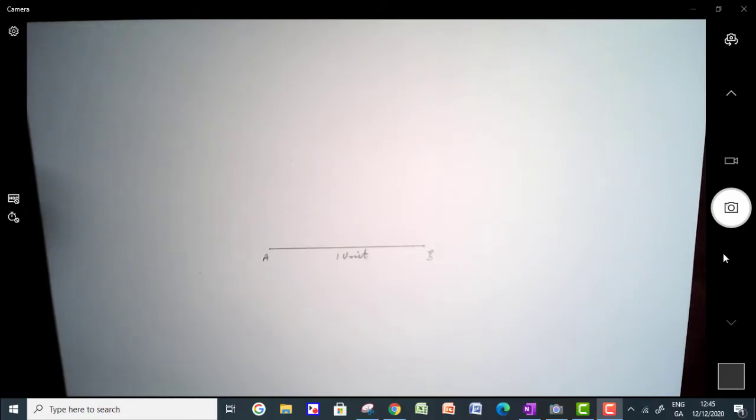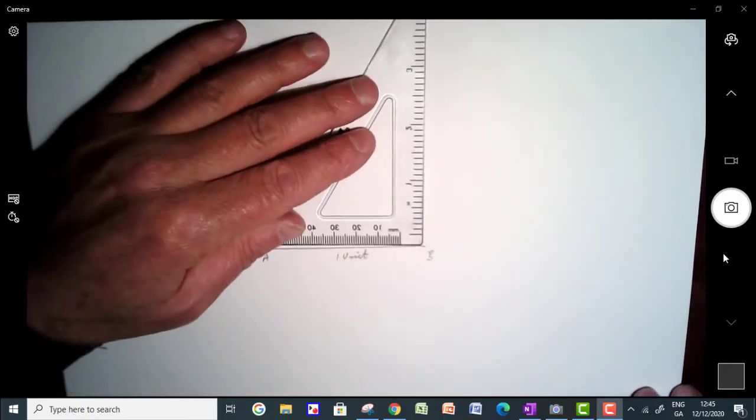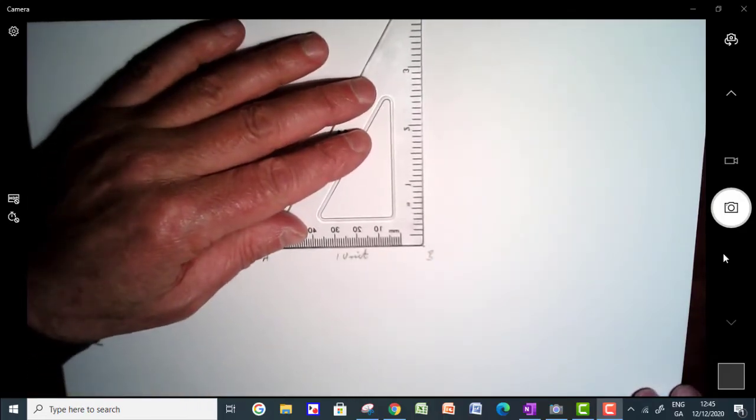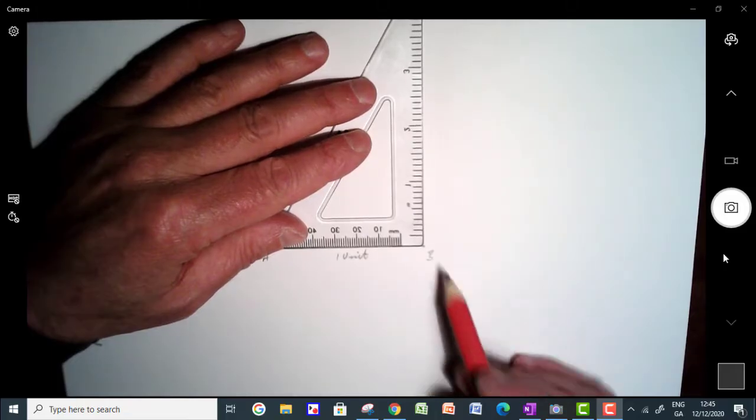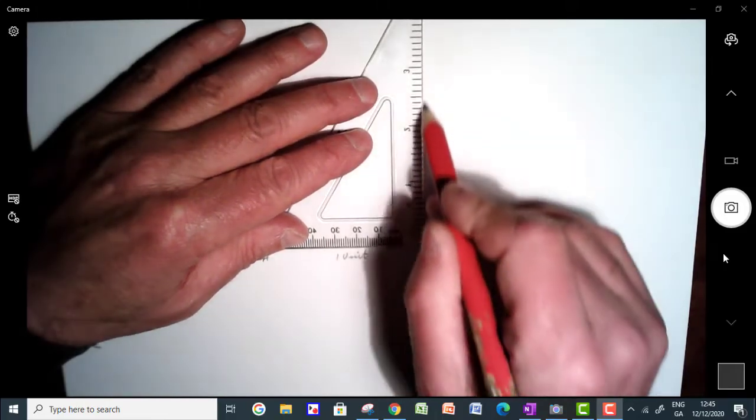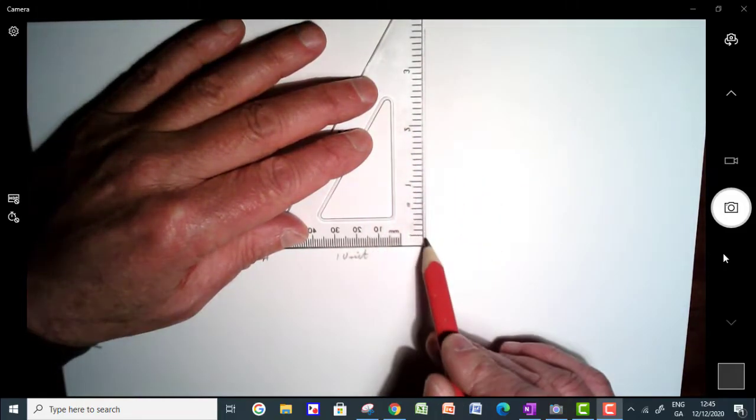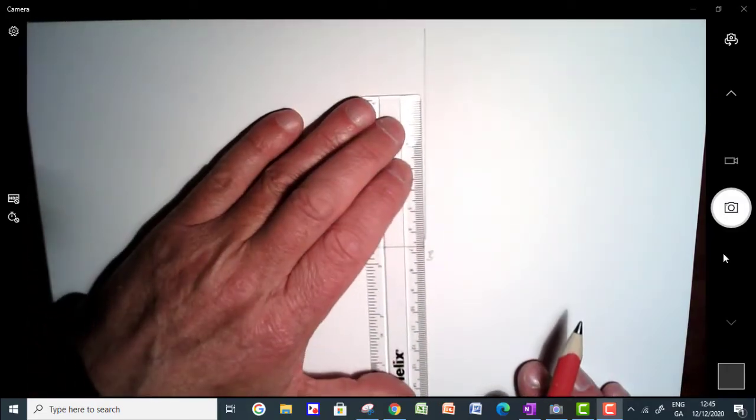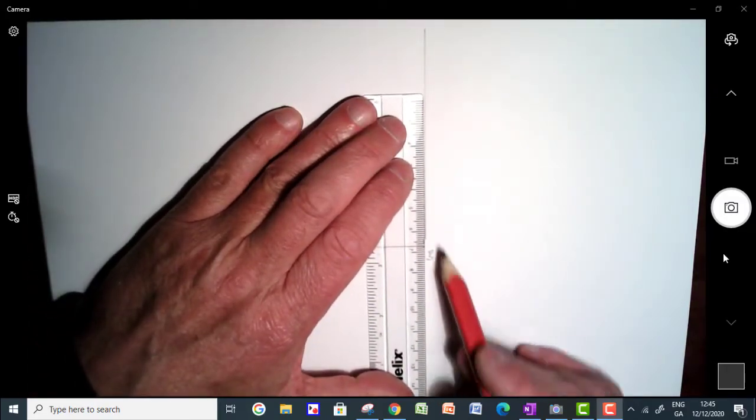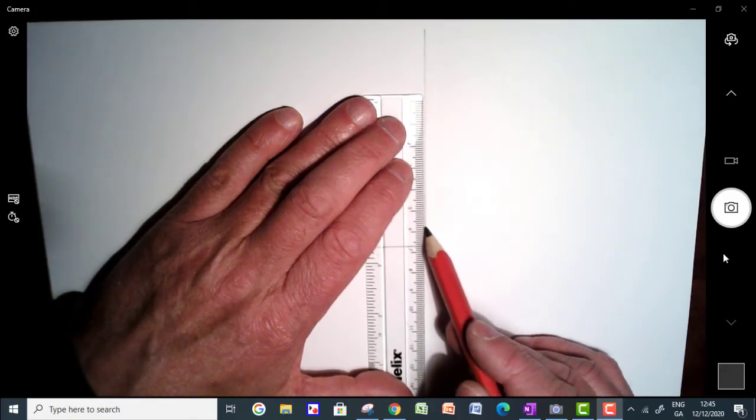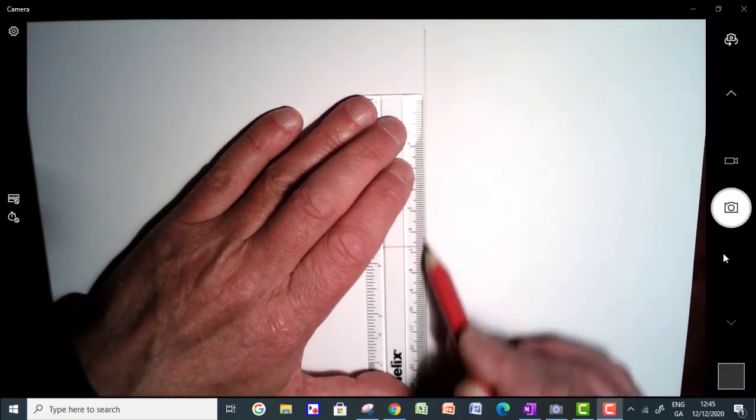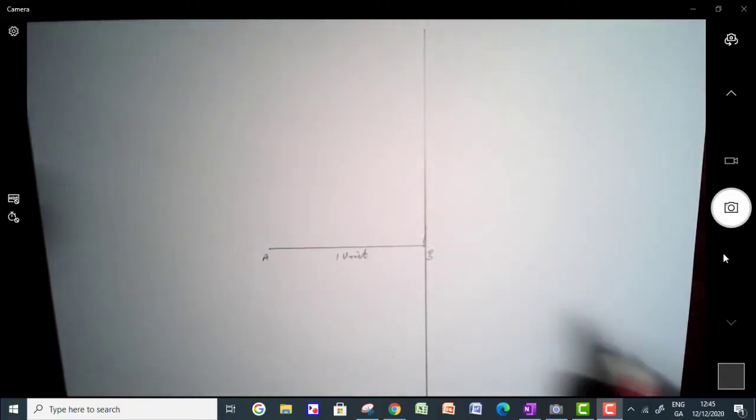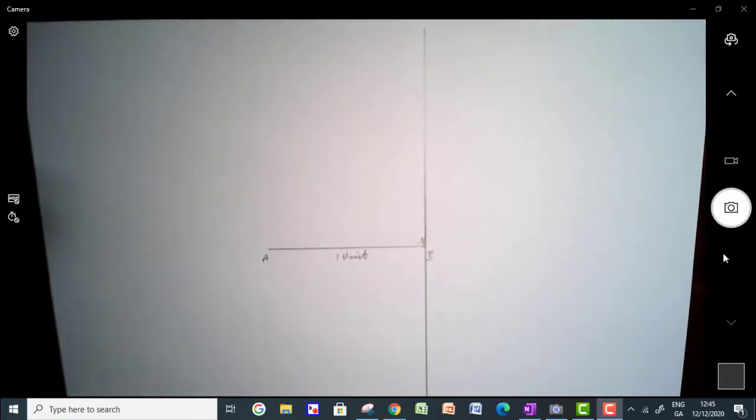The next thing I'm going to do is I'm just going to construct a right angle at B. So I'm going to get my set square here, put it along AB and draw a right angle up here. Just going to continue that on down the other side. This here is going to be at a right angle.